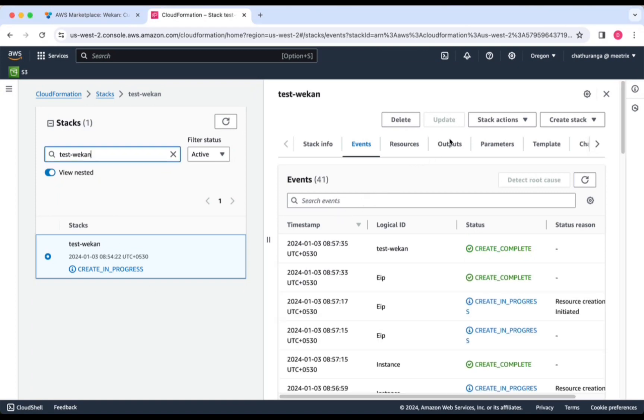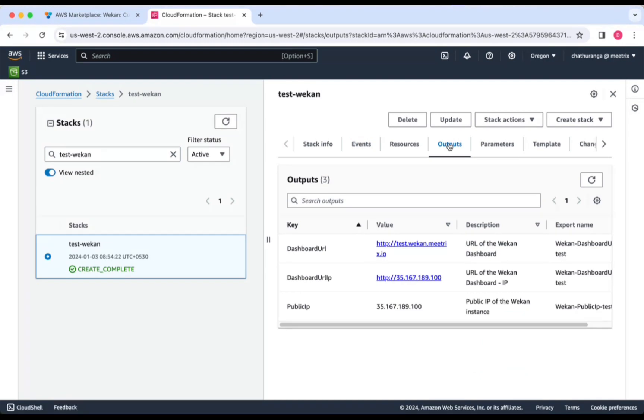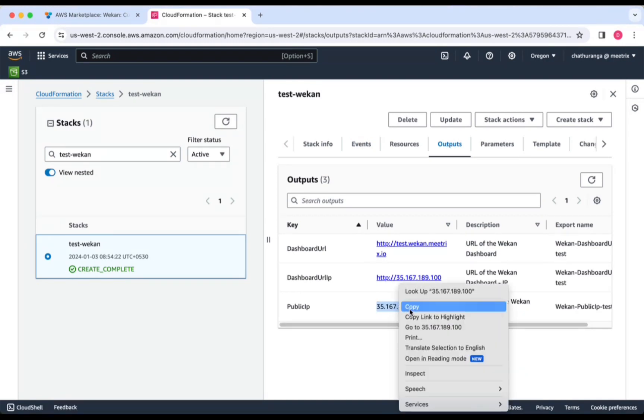To obtain the IP address, navigate to the Outputs tab and look for Public IP.